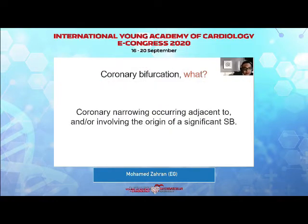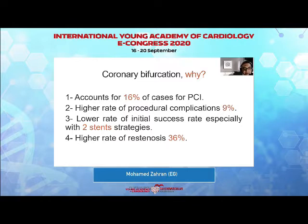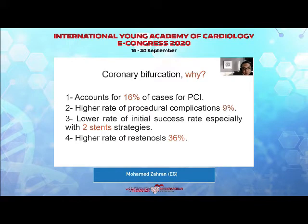What's a coronary bifurcation? A coronary bifurcation is a significant coronary narrowing occurring adjacent to and/or involving the origin of a significant side branch. Why is it important? Because it accounts for nearly 16% — which is 1 out of 6 — of every case of PCI. It carries a higher rate of procedure complications, nearly 1 out of 10 of every case, and a lower rate of initial success, especially when using complex two-stent strategies. Unfortunately, putting a lot of metal carries a higher rate of restenosis, nearly 1 out of 3 cases.